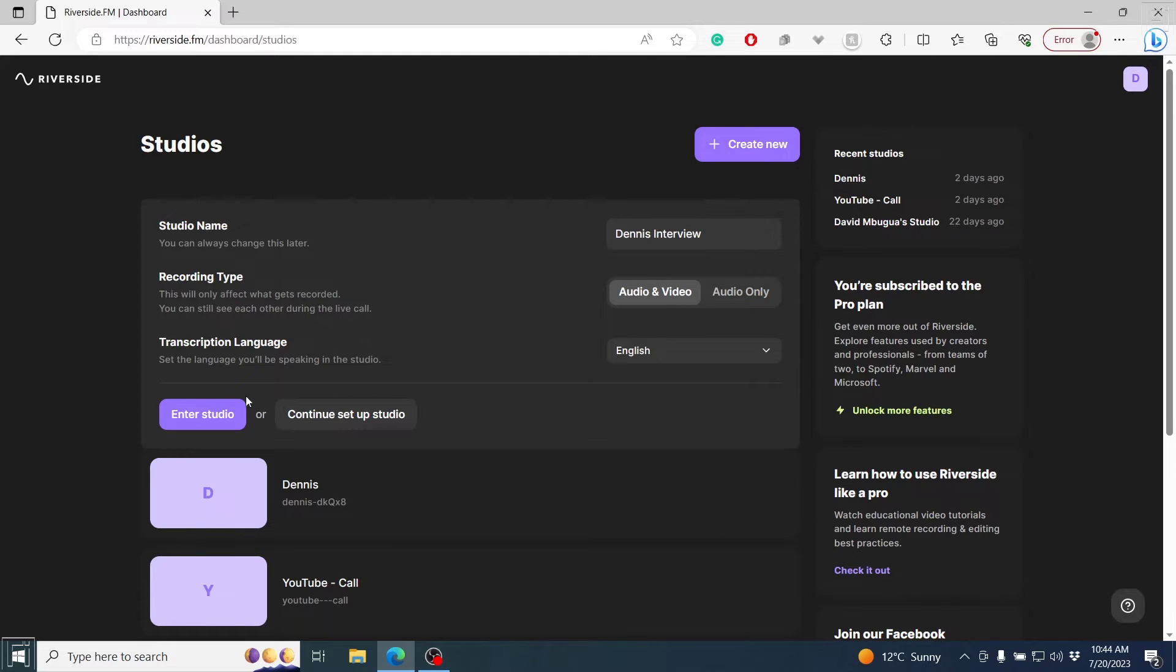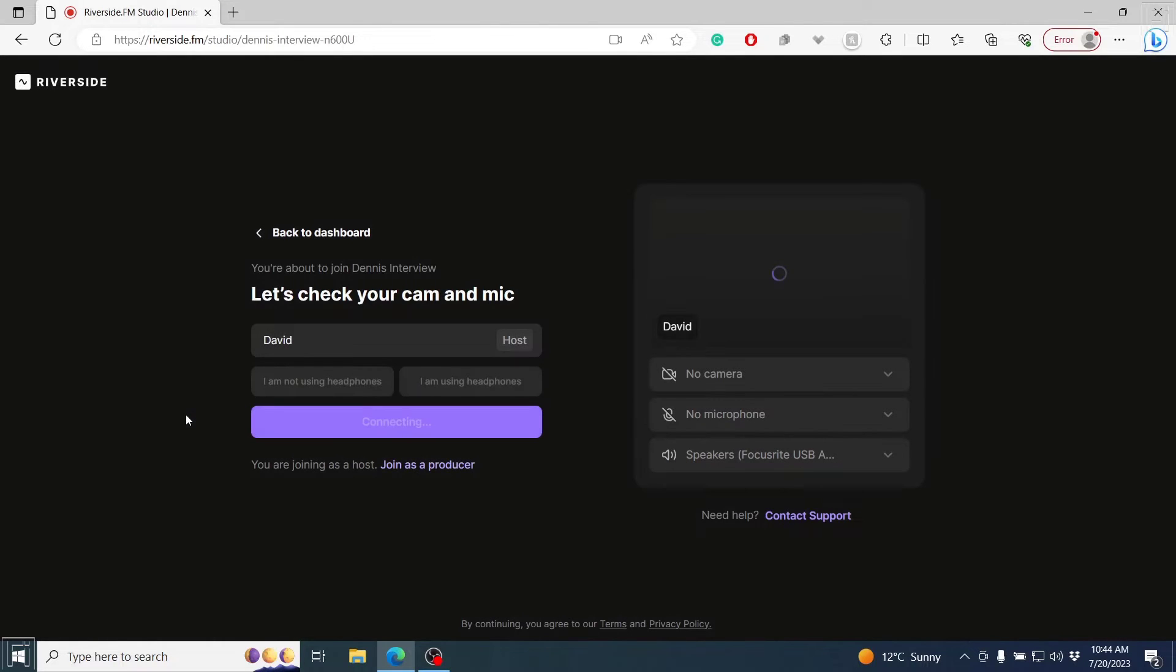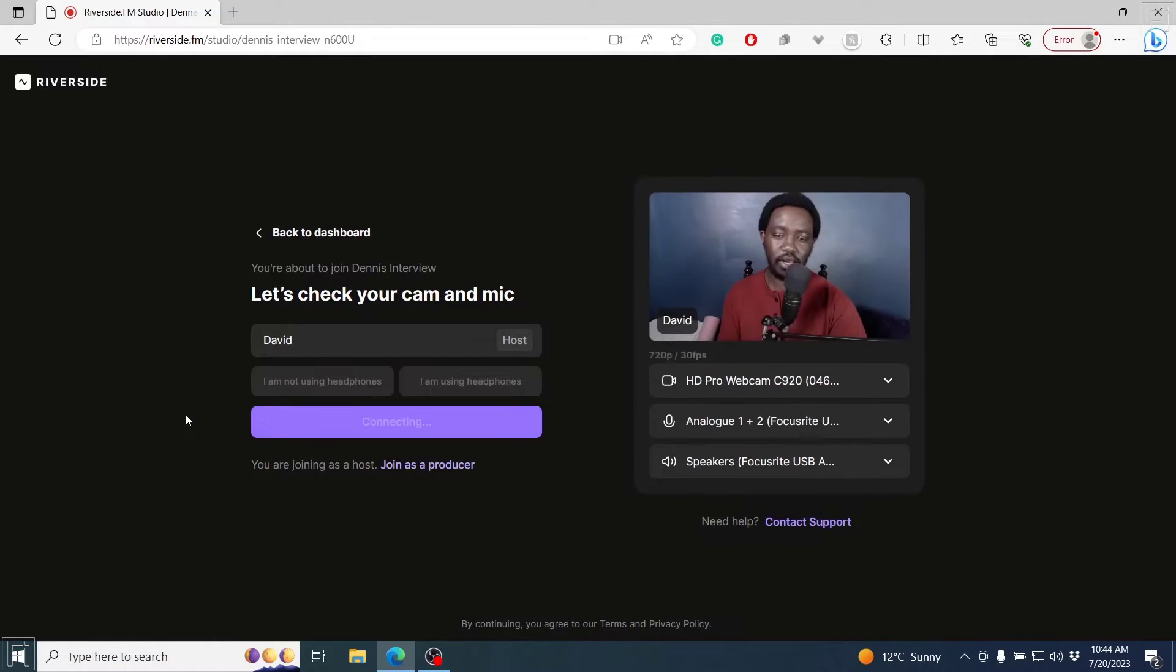The next thing is I can click on Enter Studio or Continue Setup Studio. I'll click on Enter Studio because everything that you can do here, you can still do once you're in the studio. Once I do that, it's going to bring me to the dashboard for my studio.